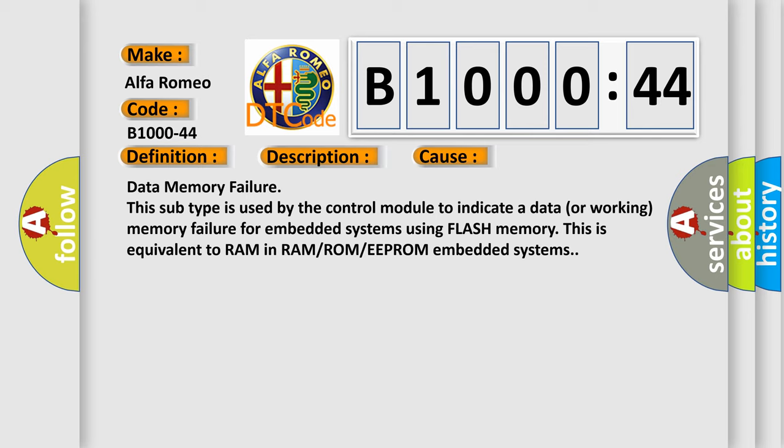Data memory failure. This subtype is used by the control module to indicate a data or working memory failure for embedded systems using flash memory. This is equivalent to RAM in RAM-ROM-EEPROM embedded systems.